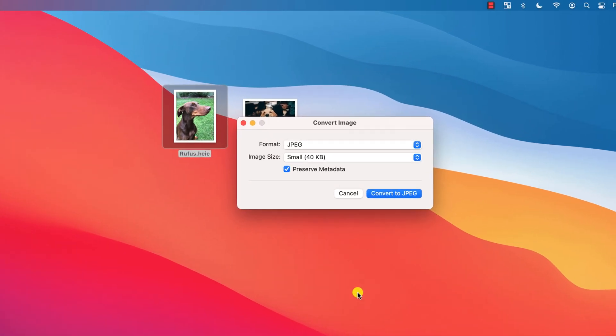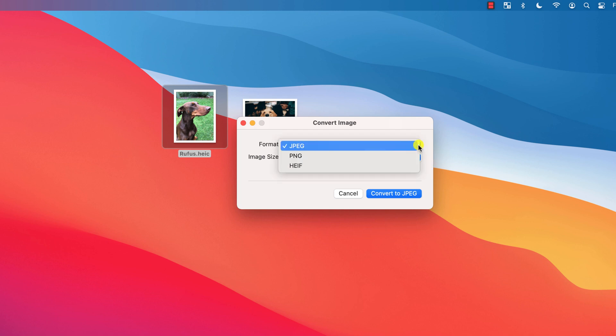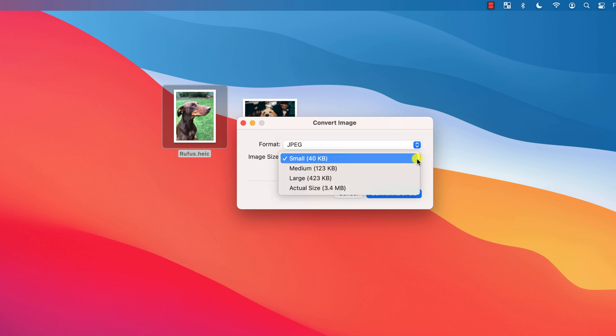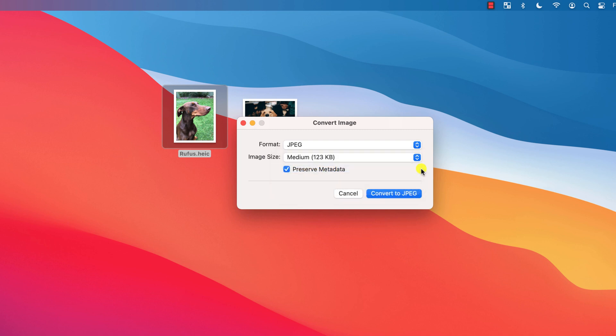You have a choice of formats you can convert the image to, and a choice of image sizes which will help reduce the file size if you intend to send it by email.